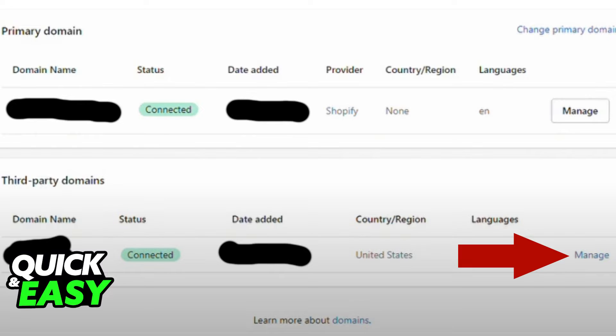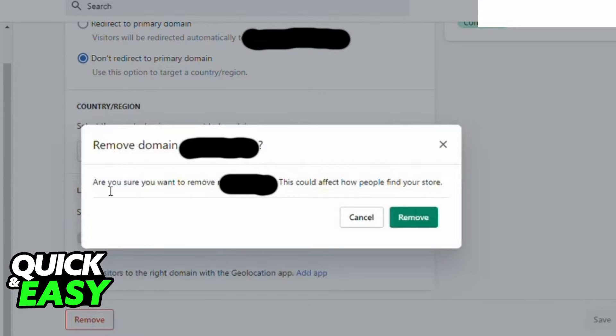Find the domain you wish to cancel and click on Manage. After clicking the Manage button on the right side of the screen, scroll down until you find the Remove button on the bottom of the page you've been redirected to.